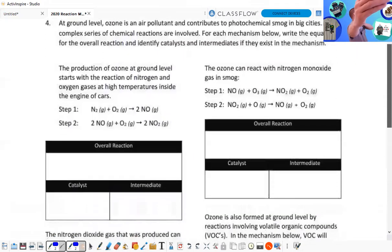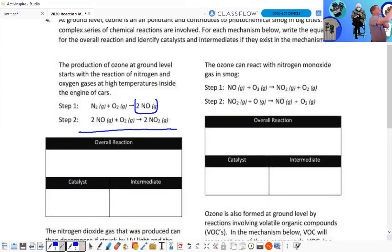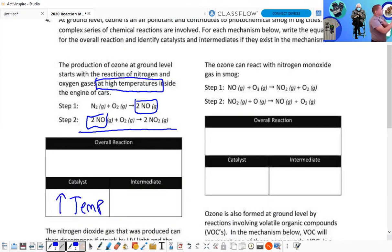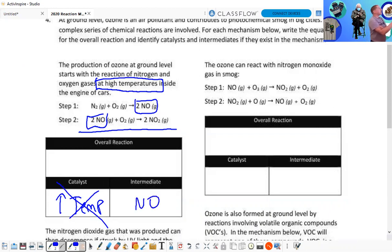Now we just have some different reaction mechanisms. So essentially the same thing as the previous pages — I'm going to box the intermediates. This one does not have a catalyst, although the production of ozone at the ground level starts with the reaction of nitrogen and oxygen gas at high temperatures. The catalyst in this case would be high temperature.